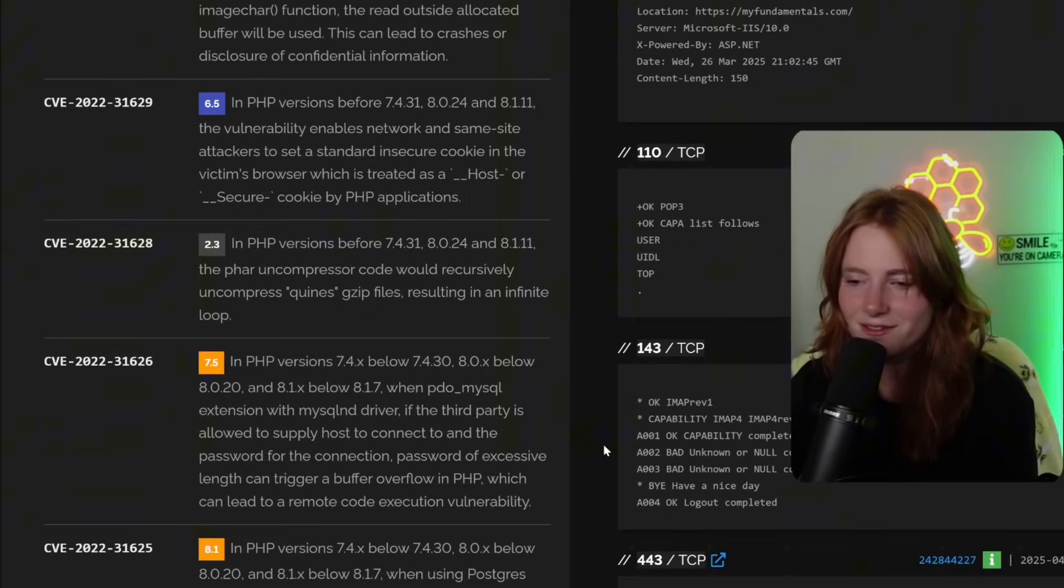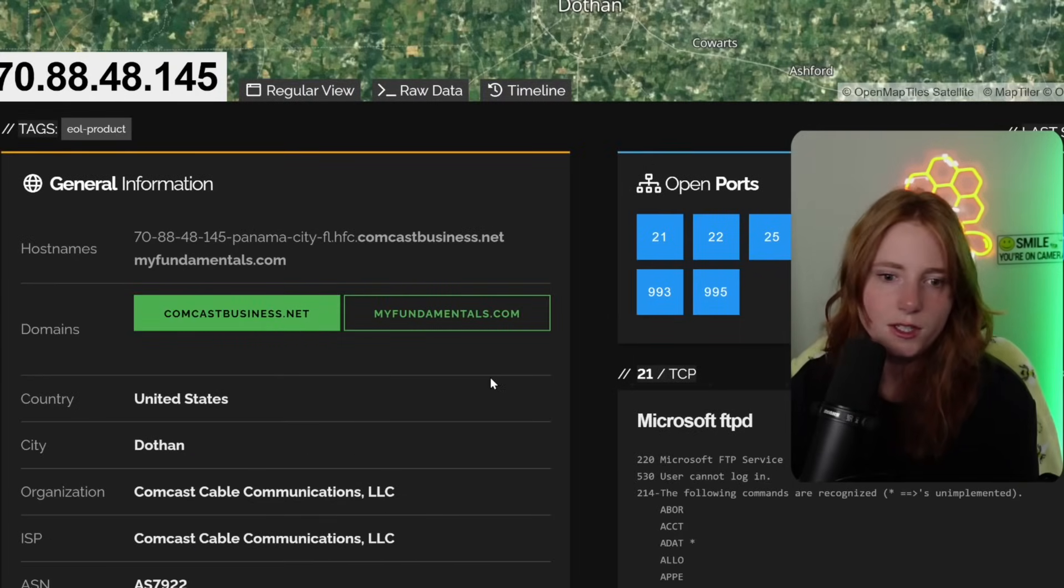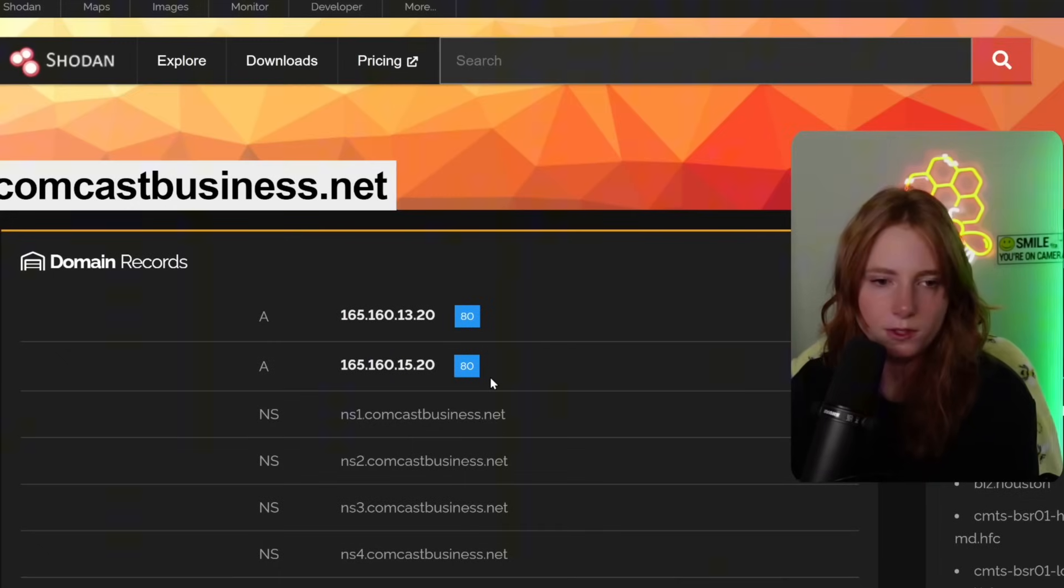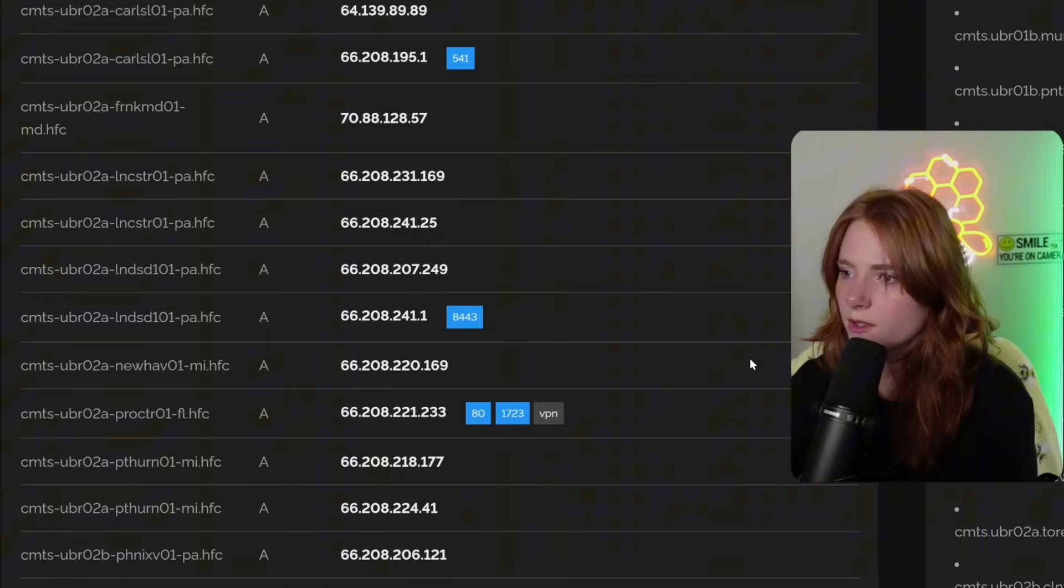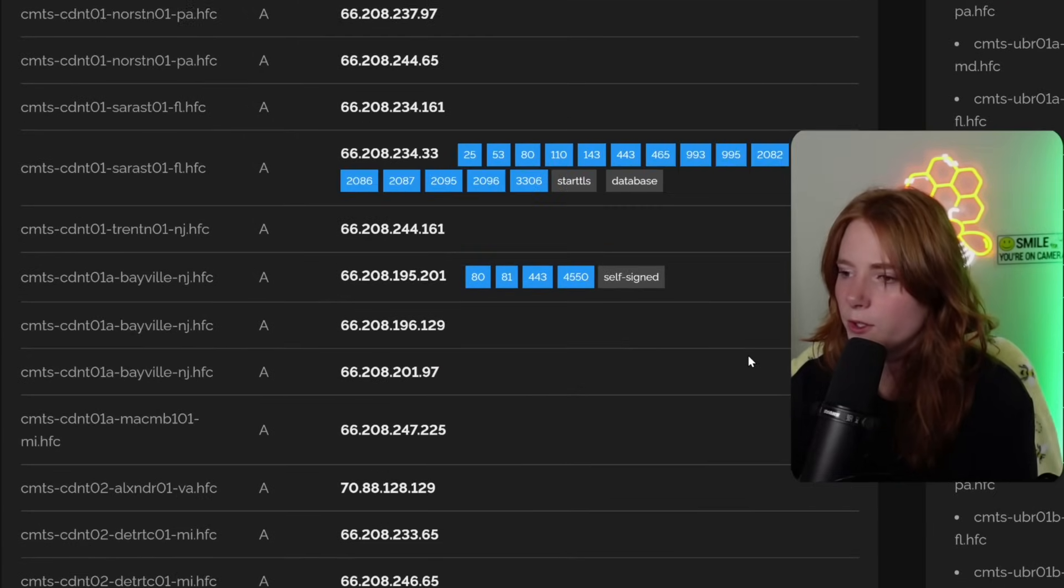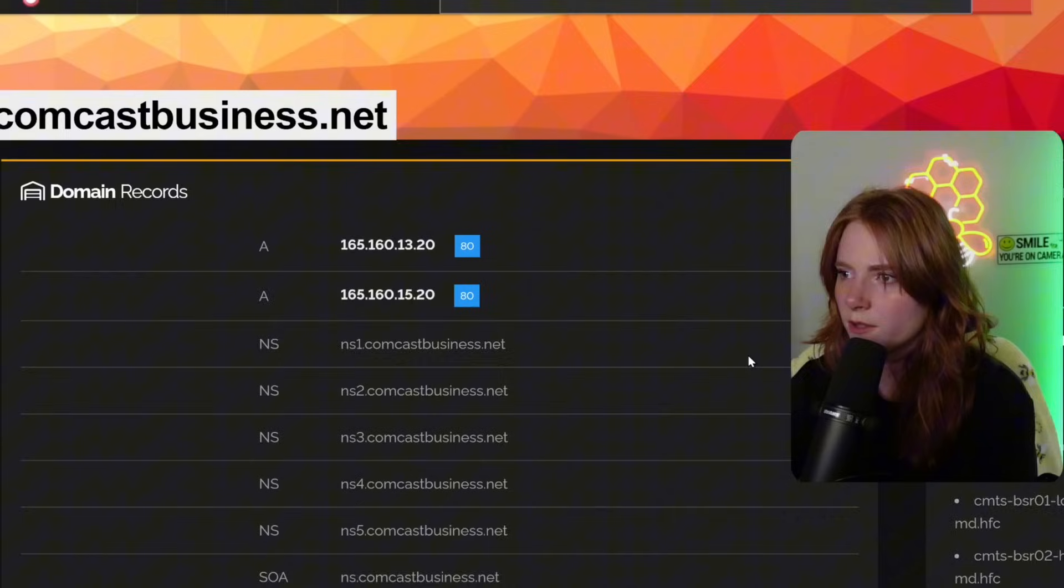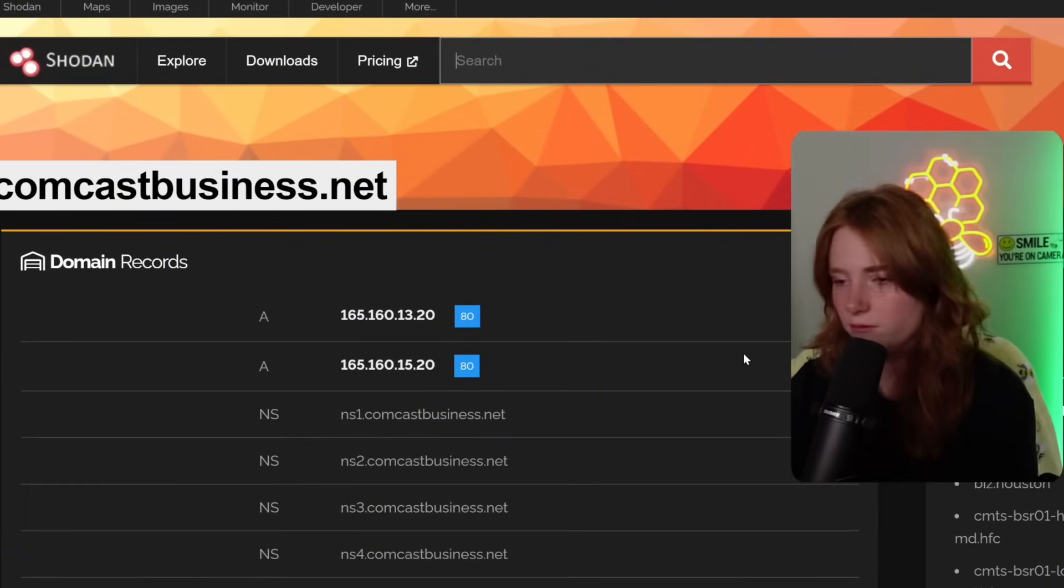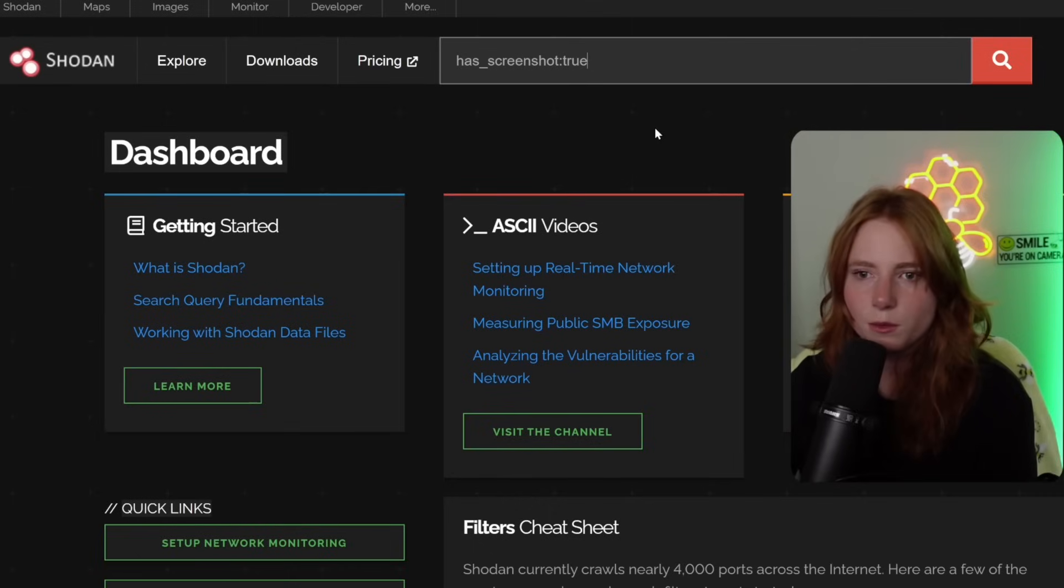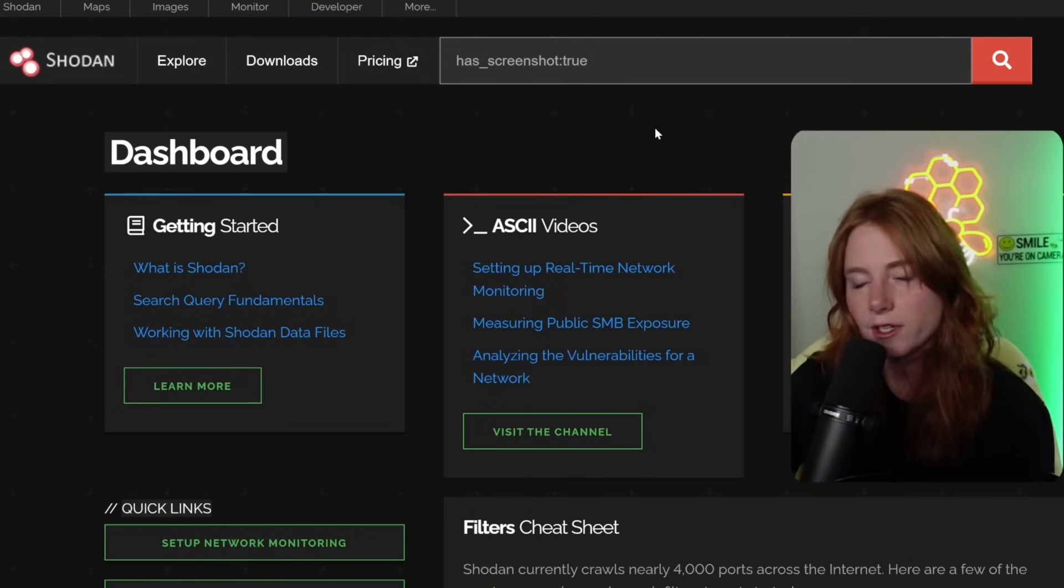So comcastbusiness.net. We can click. It'll load into the other Shodan page. You can see the domain records and the subdomains, which is a lot of the CMTS, which I don't know what it is. Comcast something. I don't really know. But that is that. Digging a little deeper into the domains. Now let's get into the more crazy stuff you can find in Shodan. That was just some enumeration, web vulnerability, web security stuff. Now we're going to get into the fun stuff.